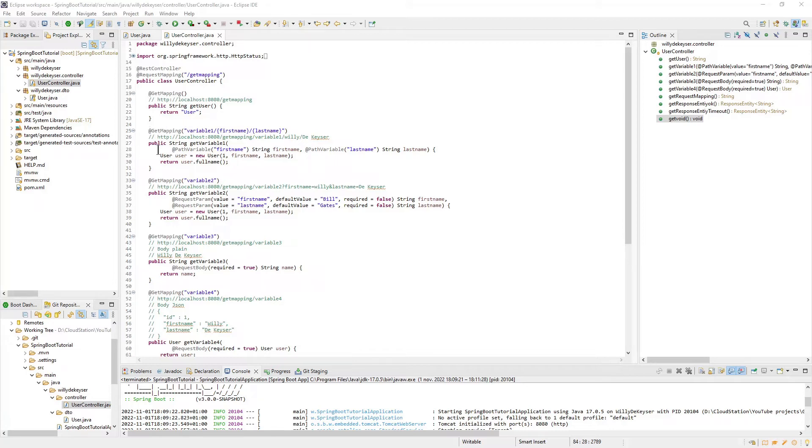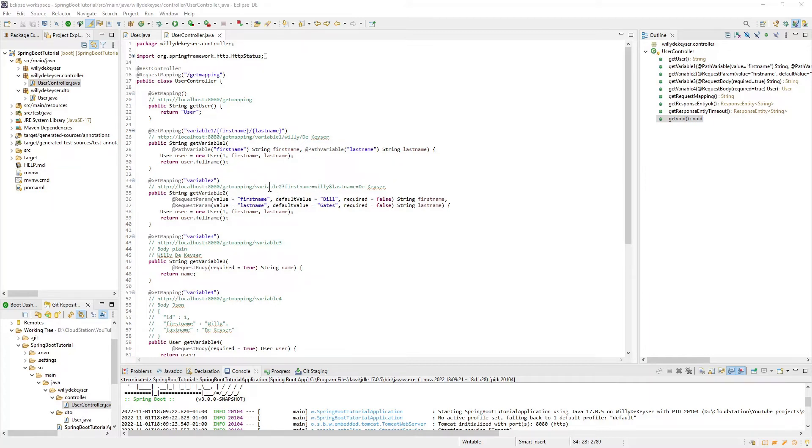The GetVariable1 method uses the path variable annotation. This is a commonly used variant. The GetVariable2 method uses RequestProm annotation. As you can see, it has more options like DefaultValue and Required.